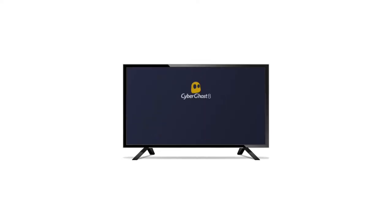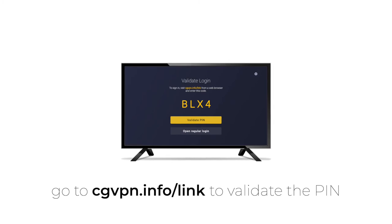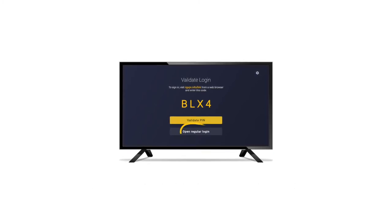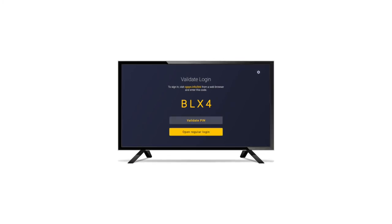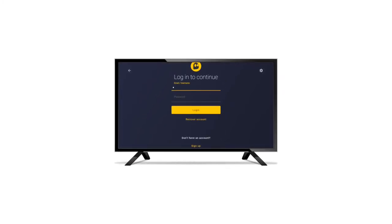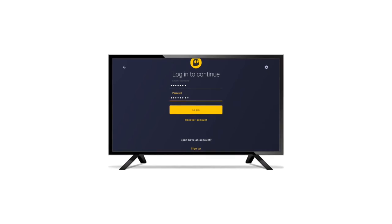Afterwards, the app will automatically generate a PIN code. You can validate the PIN code in your online account to automatically log in. Alternatively, you can select Open Regular Login. At the next page, enter your username and password to log in.